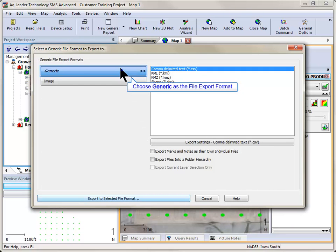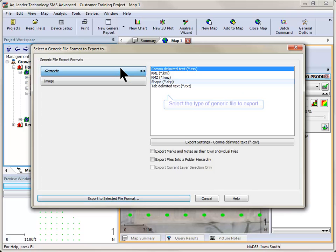Select Generic as the file format option on the left, and then select the type of generic file that you wish to export on the right.